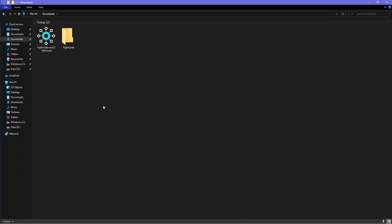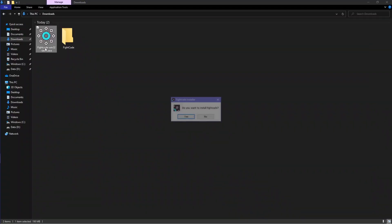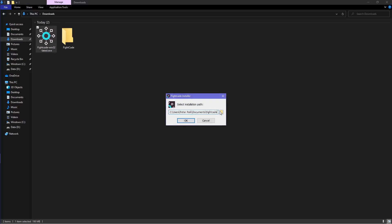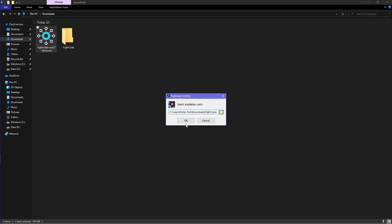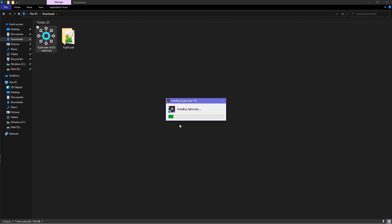After downloading Fightcade, open the file and it will open an installation setup. When it asks to install Fightcade, click yes and then you can select which folder you want to install Fightcade. A folder will automatically be made in your documents, but you can choose to make a new folder and install Fightcade in there.